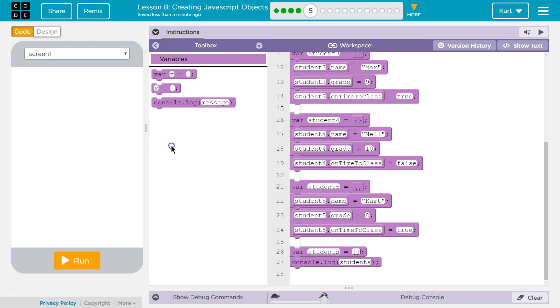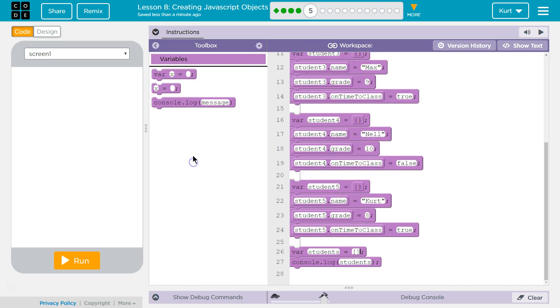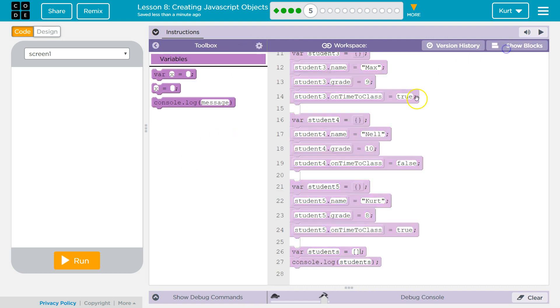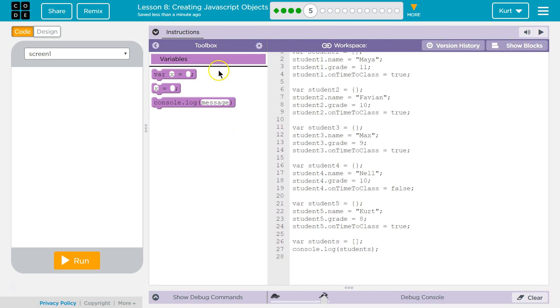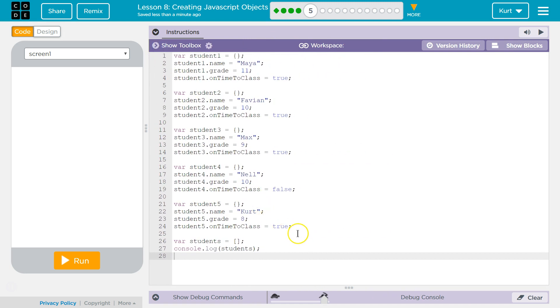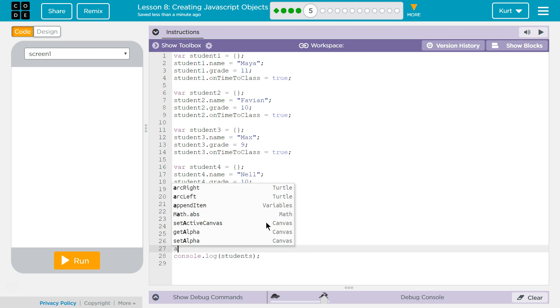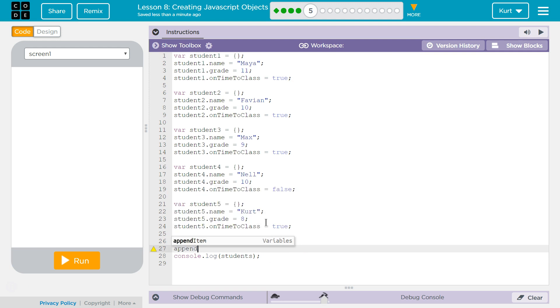And then we need to use, oh, is that all they give us? They really want us to type. Okay. And then we need to use appendItem. So we have students. So appendItem.